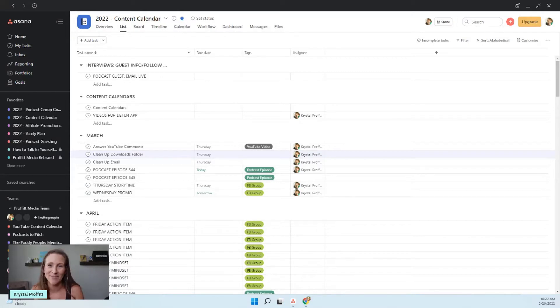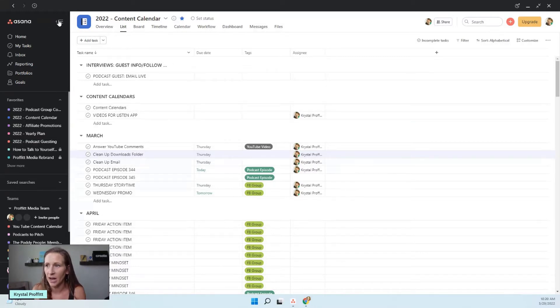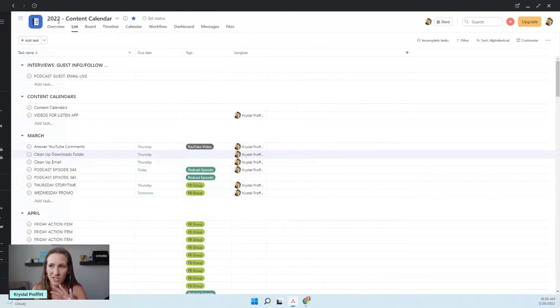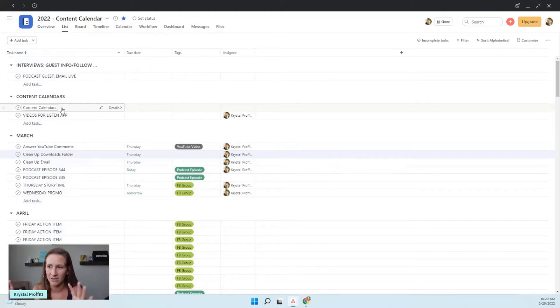When I sit down at my computer, I say, what do I have to do today? And this specifically is my content calendar. I'm going to just collapse this side so it's not as all over the place and we can really focus here.